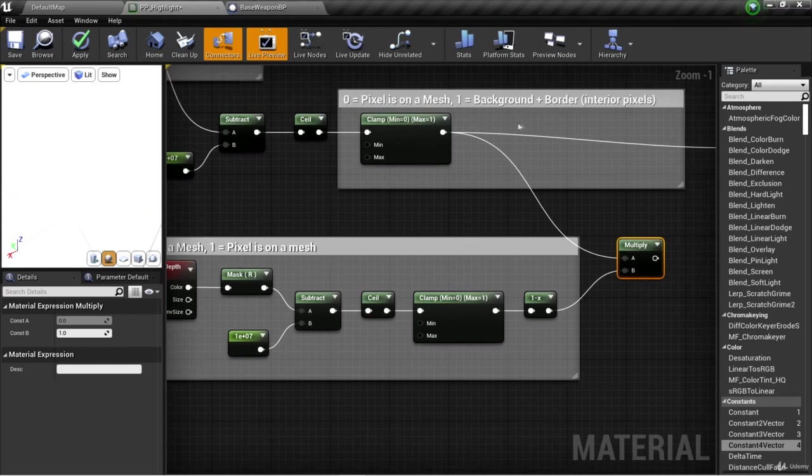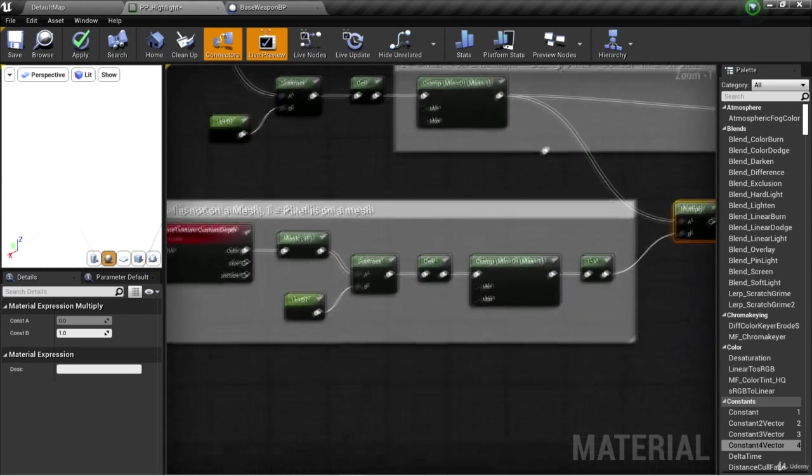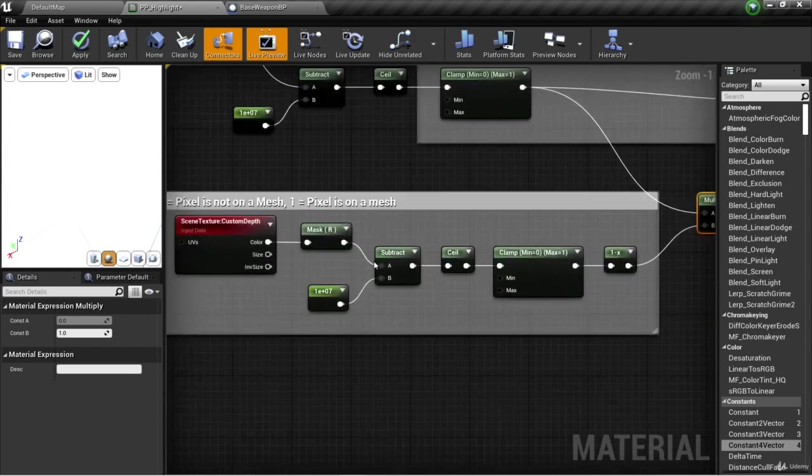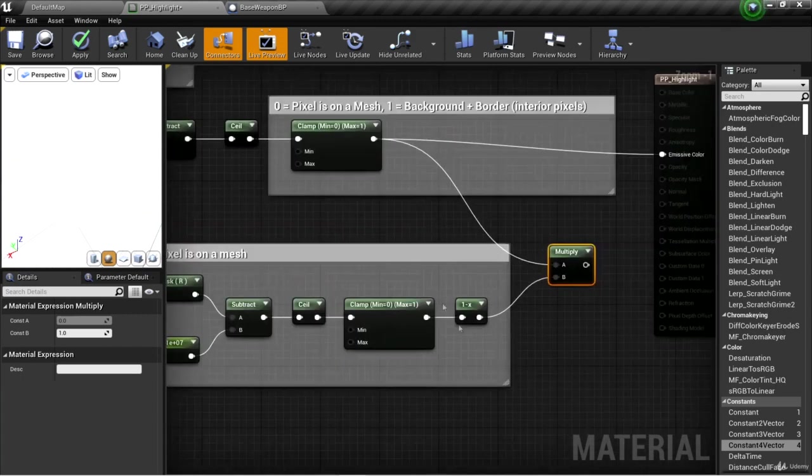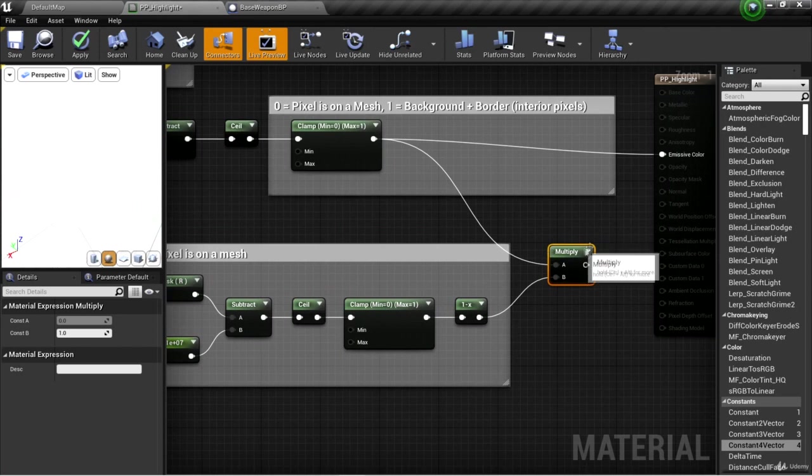But the only thing that these two have in common that are both one is the border. This is white on the background plus the border, and this is white on the border plus the interior. So multiplying these two together gives black for everything except for the border.